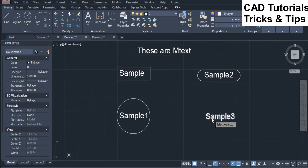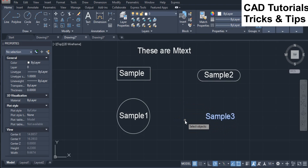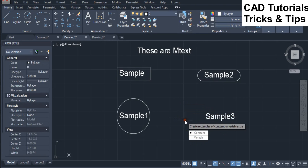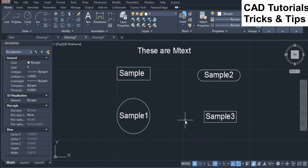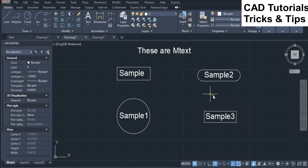Now we see the rectangle option of the T-Circle command for mtext. Here you can see that a rectangular frame will be inserted around the mtext object.